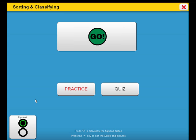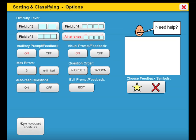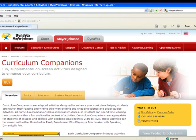To better meet the unique needs of each student, options are available in each activity throughout this Curriculum Companion. You can purchase Community Faces and Places today or learn more about other Curriculum Companions at www.mayor-johnson.com.